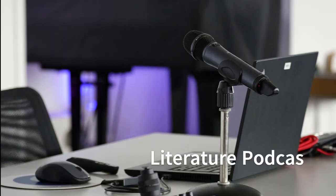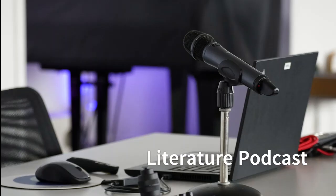Welcome to the Literature Podcast. I'm Susan, your guide on this journey through the world of poetry.